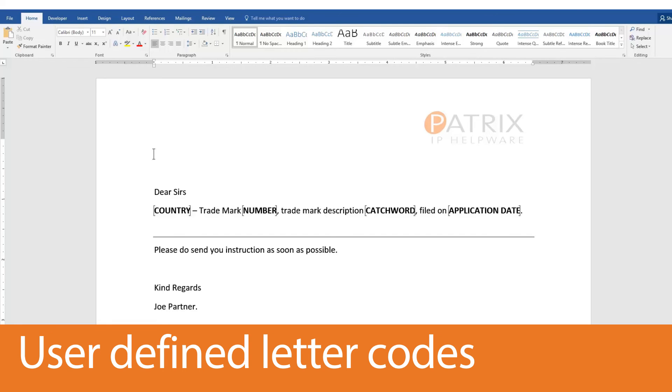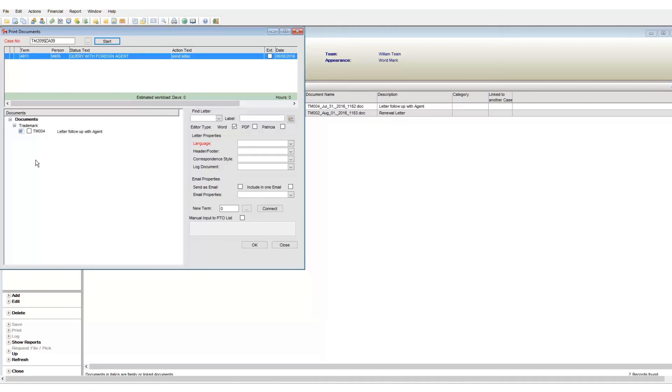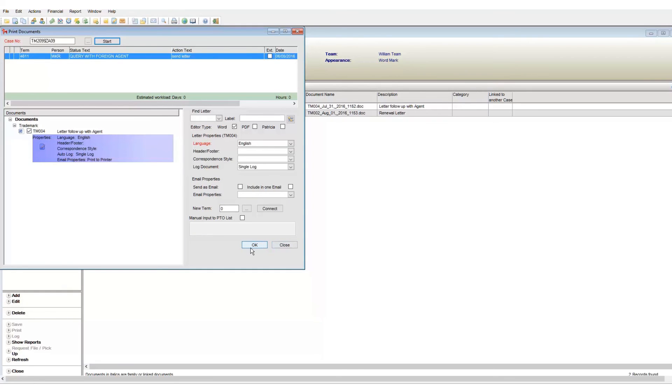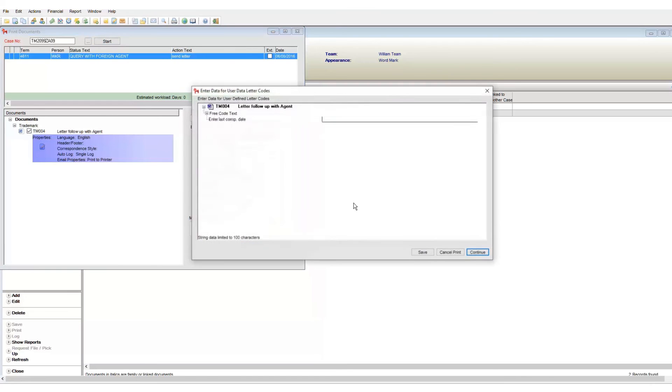When our user generates that document, they will be prompted to enter this information on the enter user defined letter screen. In my example, I have a letter where I need to provide the previous correspondence date. I will now generate this document and notice the prompt I get. I need to enter the necessary information. Once I do, I click save and my letter will generate with the provided information inserted into the body.